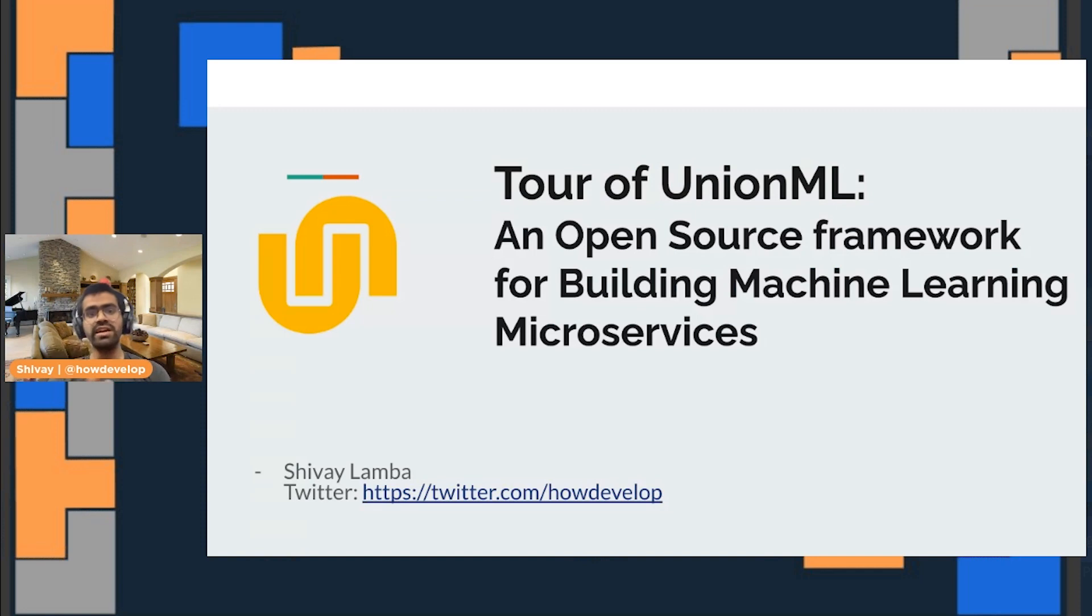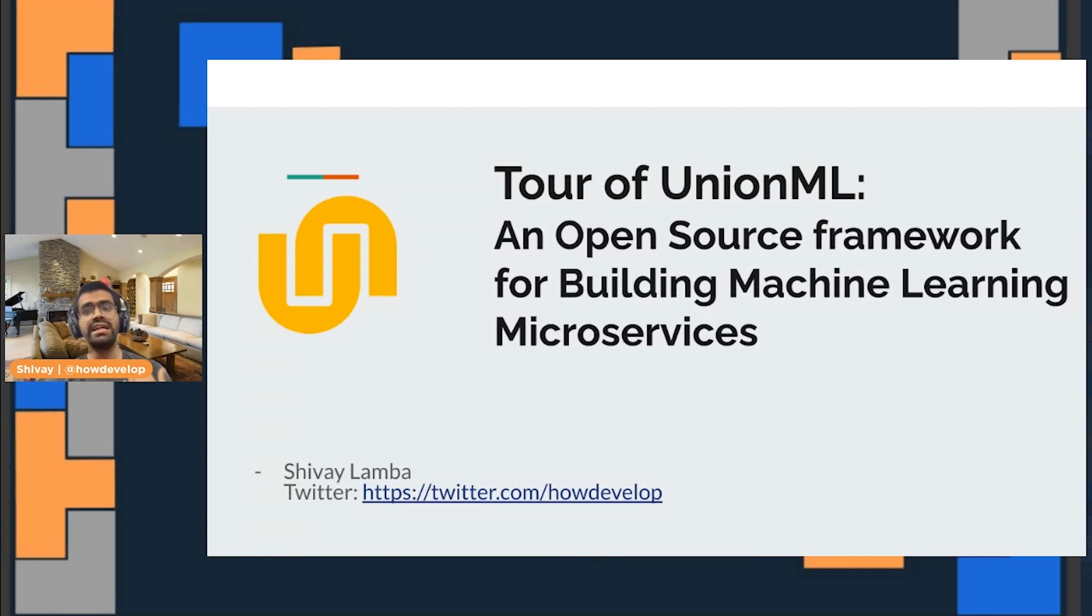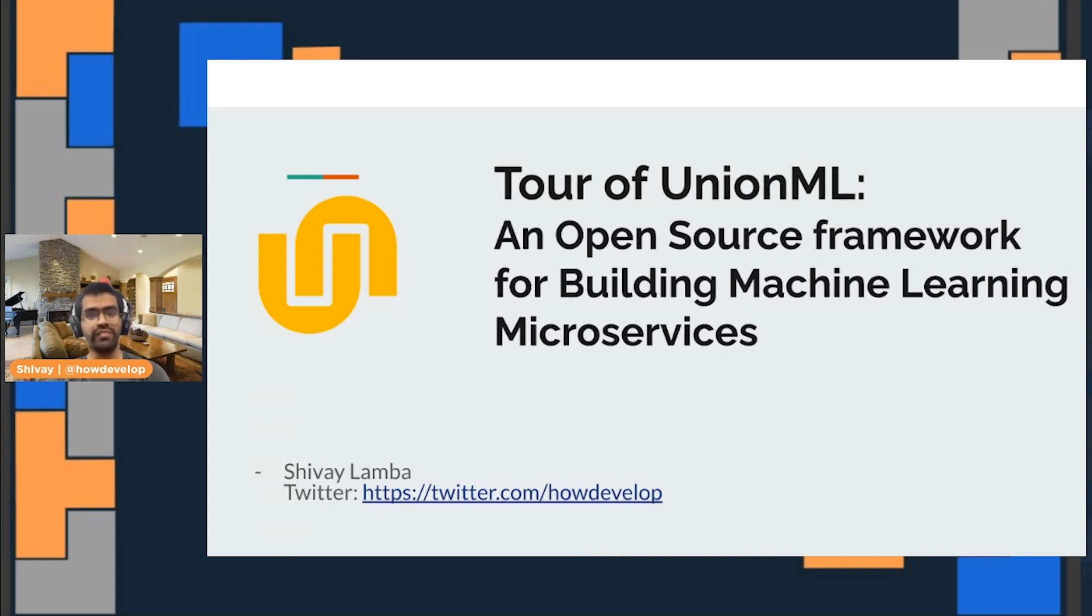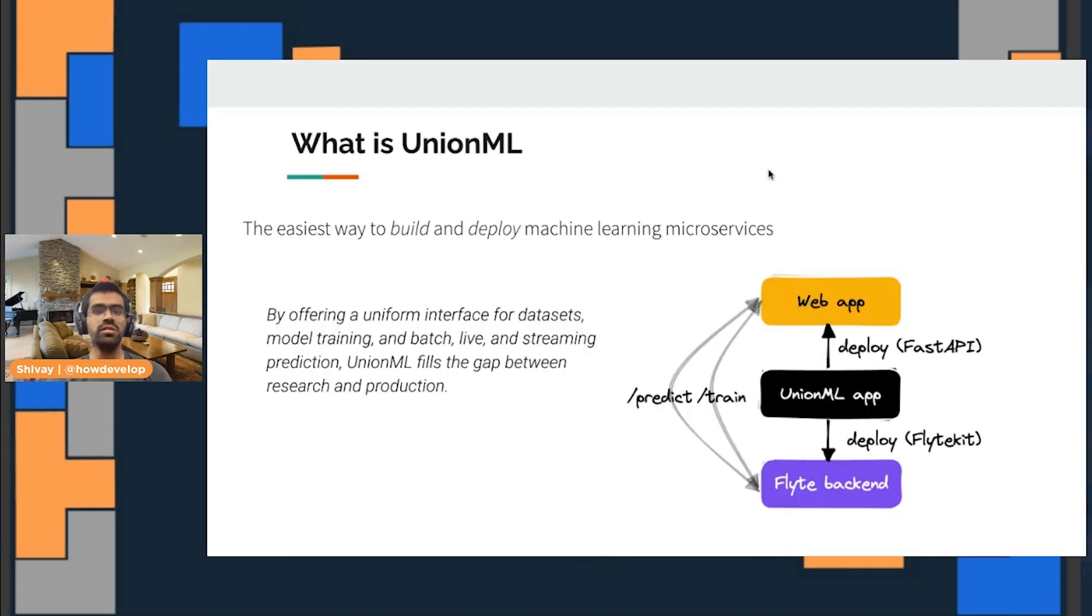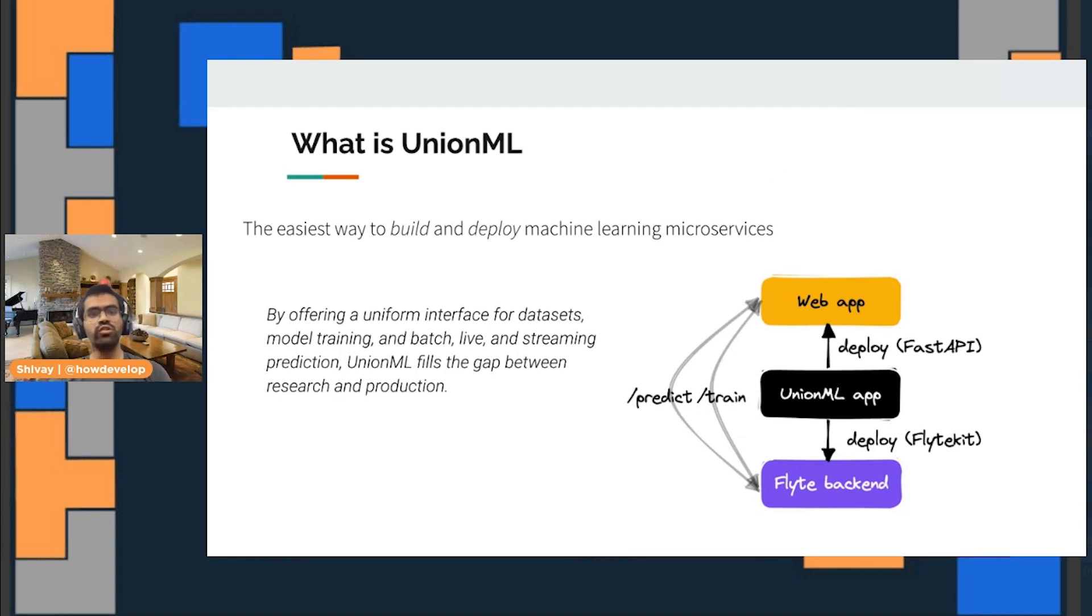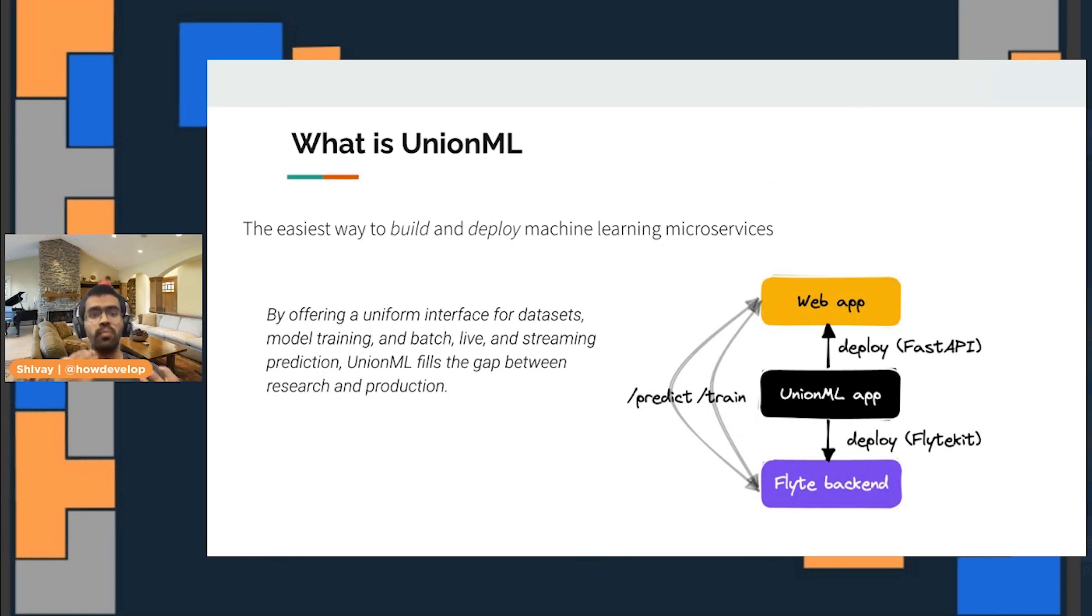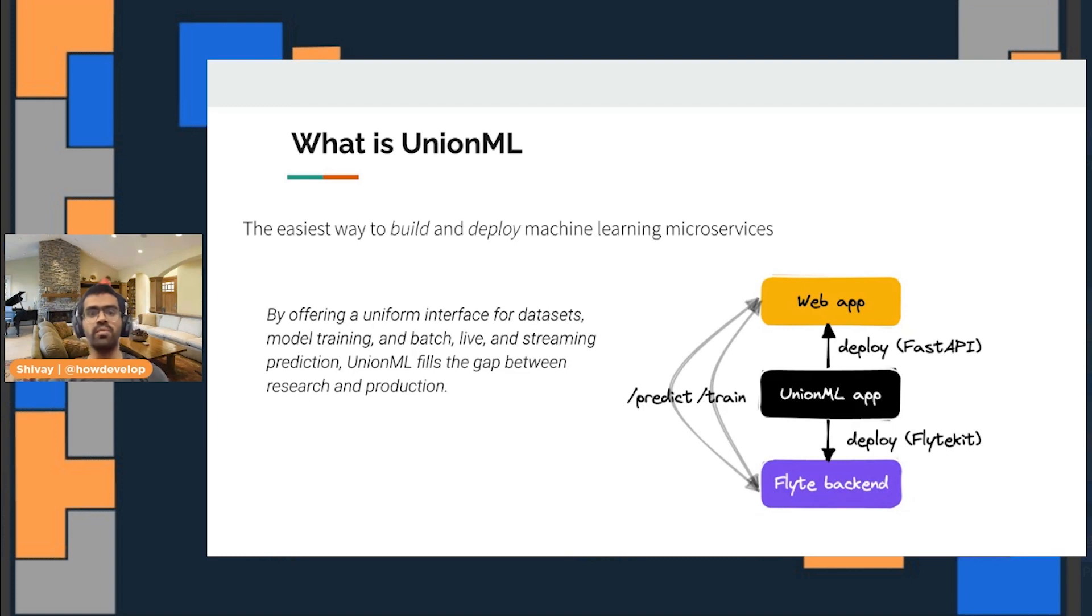That is where I'll be introducing today the UnionML platform. What exactly is UnionML? UnionML is an open source MLOps framework that reduces the boilerplate and complexity when it comes to building and deploying models to production.